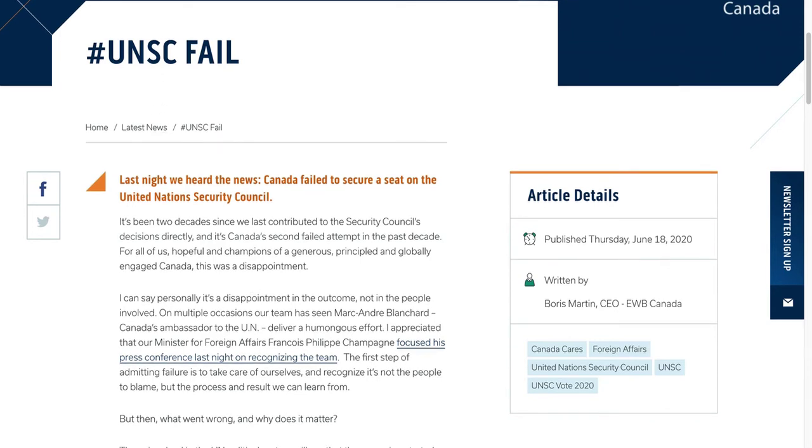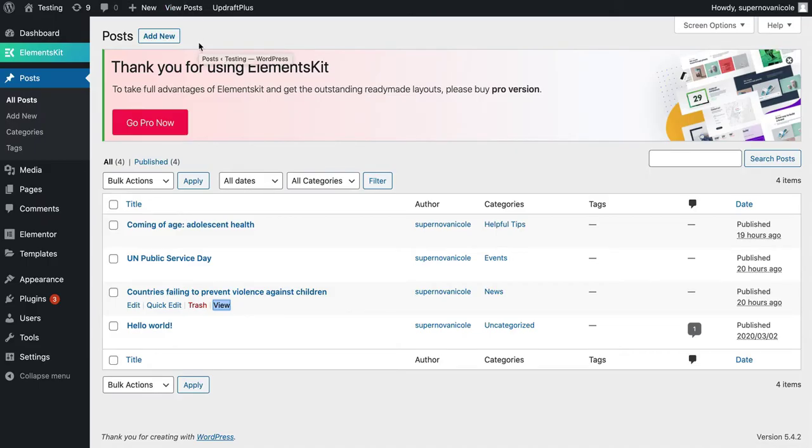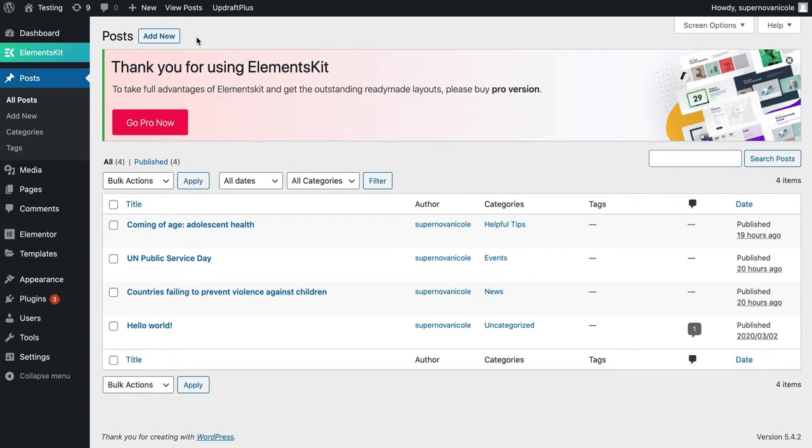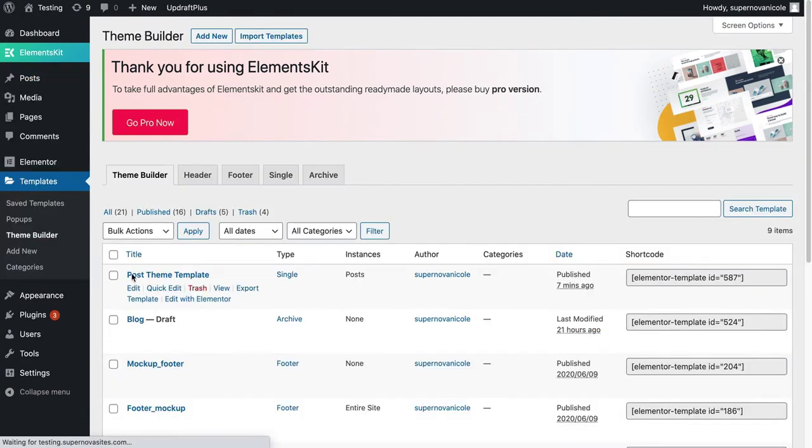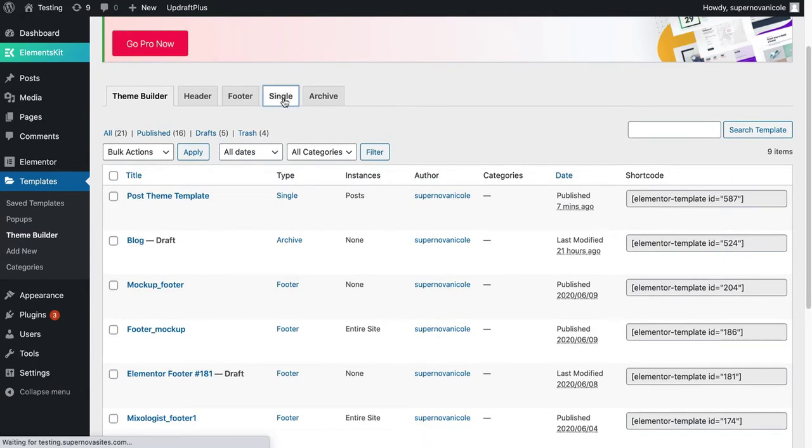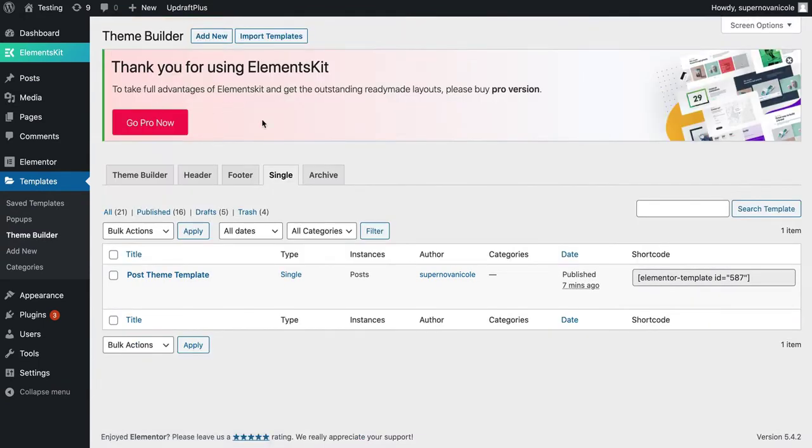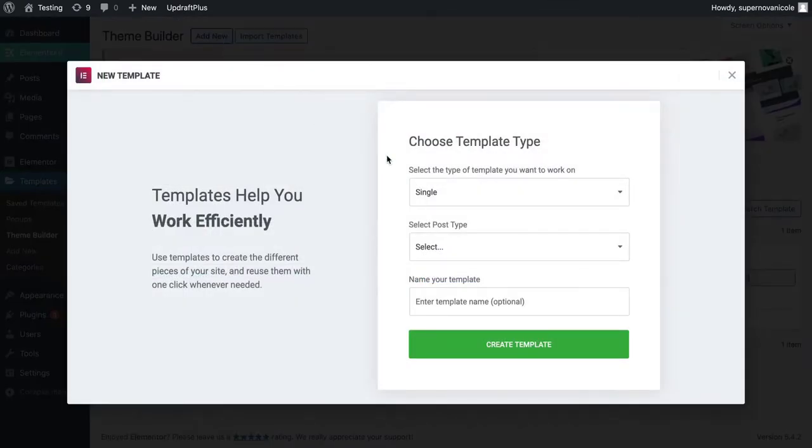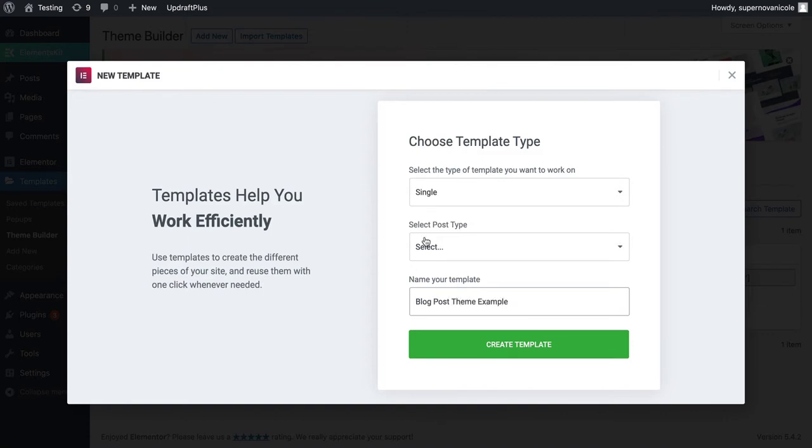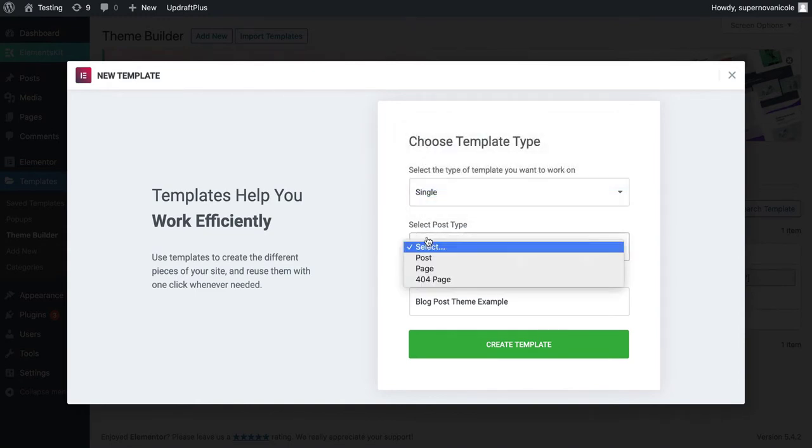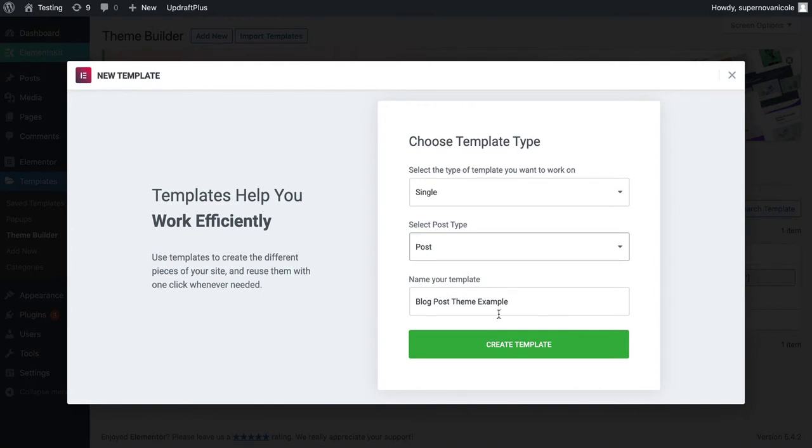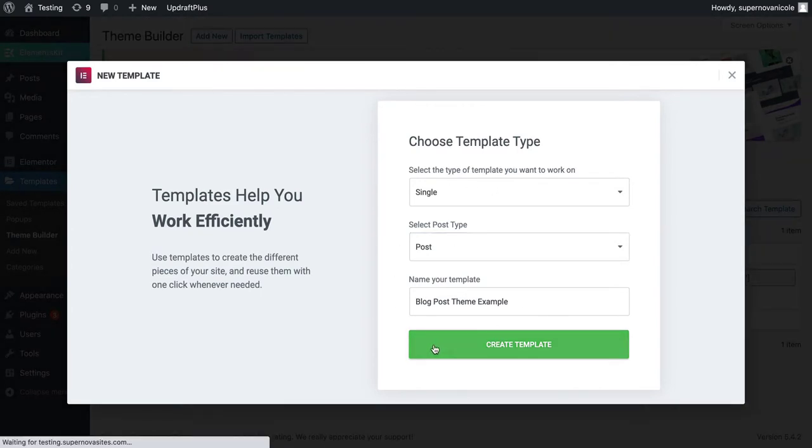These are some things that I want online as well. The first step to creating a blog post is we're going to create a template for every blog post so that we don't have to design it from scratch every time. To do that we're going to go to Templates, Theme Builder, Single, and you go Add New. Blog Post - it's going to be single, it's a single post, and it's for Posts. Make sure you follow this format here. Create Template.